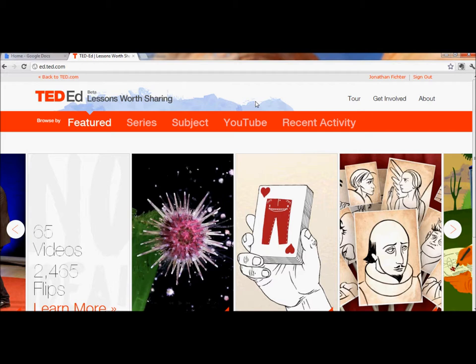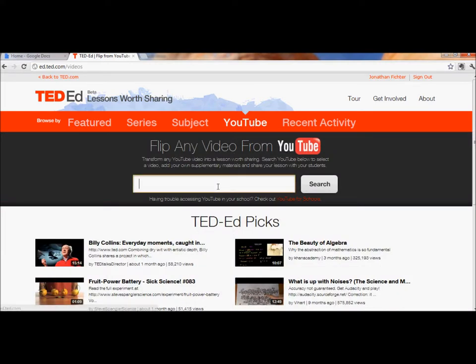Here I am at the ed.ted.com website. My first big choice is where am I going to find my video. I can search for a video directly on the TED-Ed site by looking under Featured, Series, or Subject, or I can go to YouTube. I'm going to talk more about the choice of TED-Ed videos versus YouTube videos in a minute, but for now let's just jump into a YouTube video and get started.